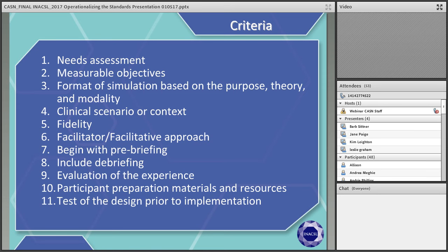Criterion four is to design a scenario or case to provide the context for the simulation. A scenario should include a situation or backstory, clinical progression and cues, time frames for each of the events, and a written script. Criterion five is to use various types of fidelity to create the perception of realism, considering physical, conceptual, and psychological dimensions. Criterion six is to maintain a facilitative approach.